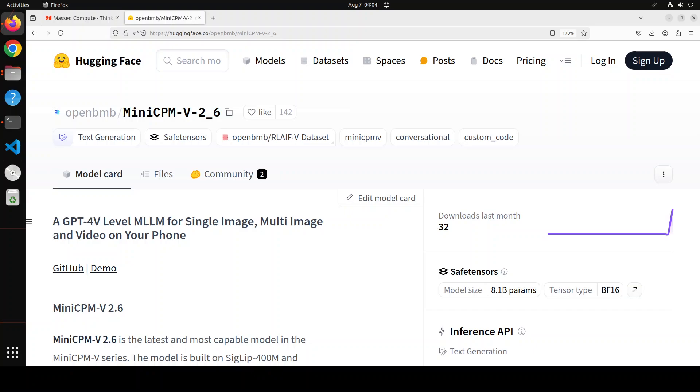According to the model card, it has beaten GPT-4o or at least is equivalent in performance when it comes to multimodality. This is a tall claim because GPT-4o is a mega model whereas this model is just 8 billion parameters in size.